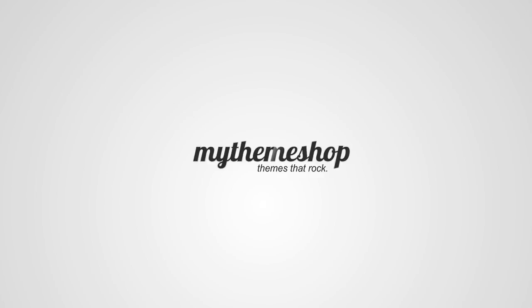Hello and welcome to this MyThemeShop video tutorial. Over the next couple of minutes I'm going to show you how to add widgets to your MyThemeShop powered WordPress theme.